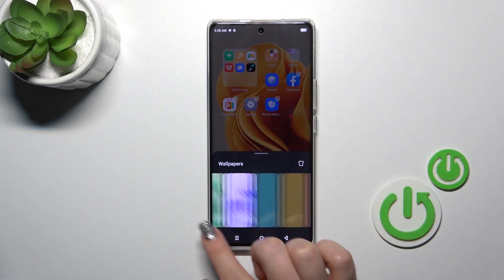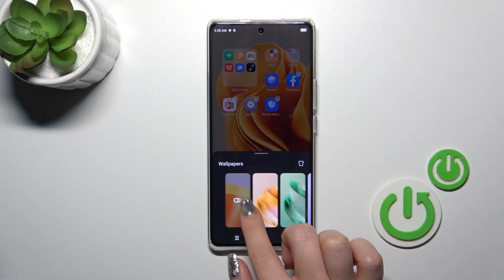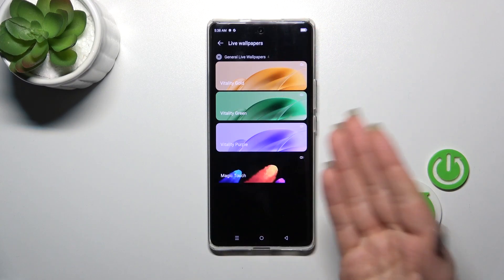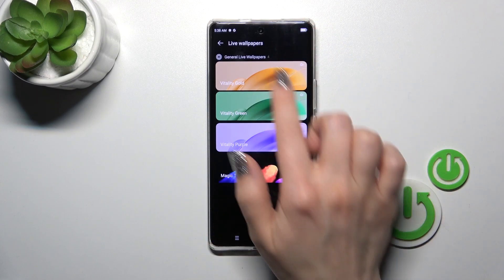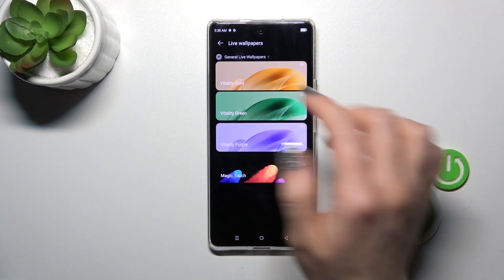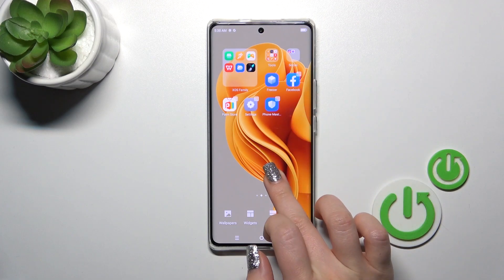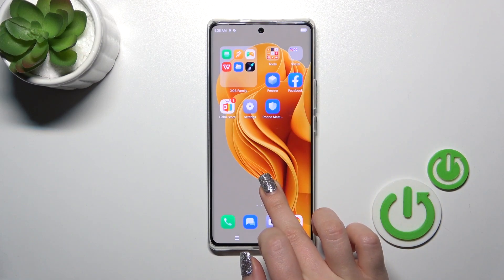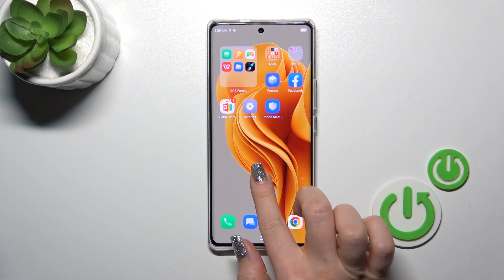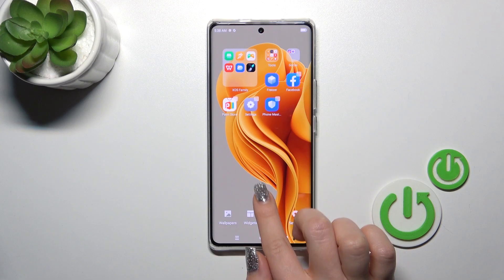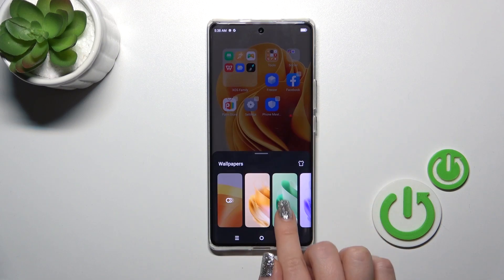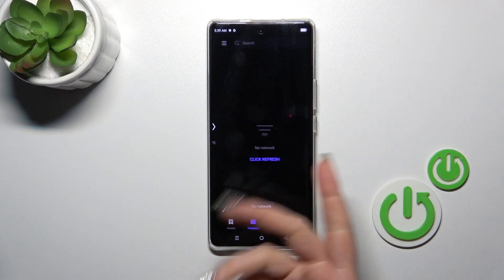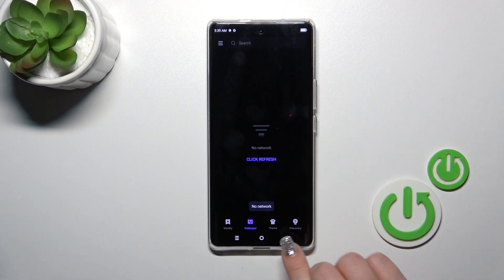You could use here one from the available default wallpapers or just open the gallery or other wallpapers. We could also use the XTM, the online wallpapers.